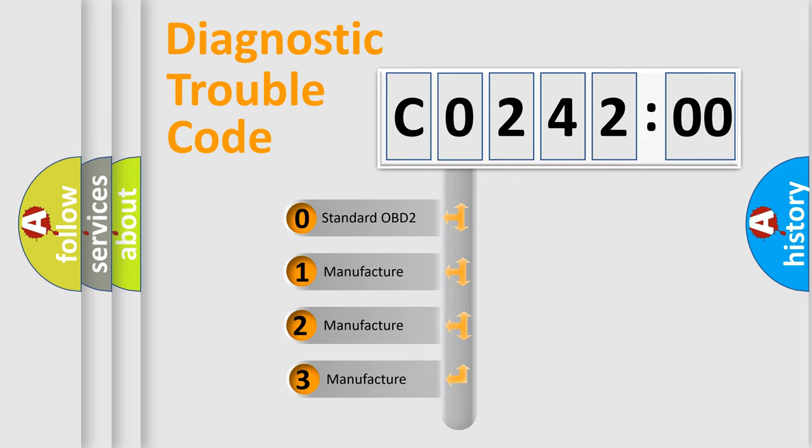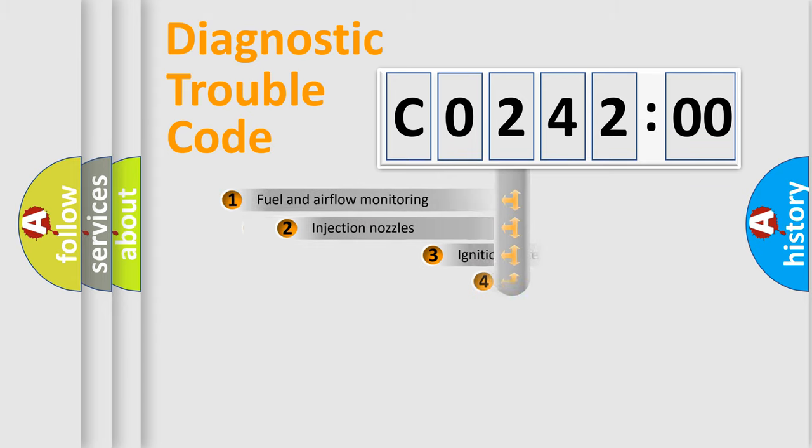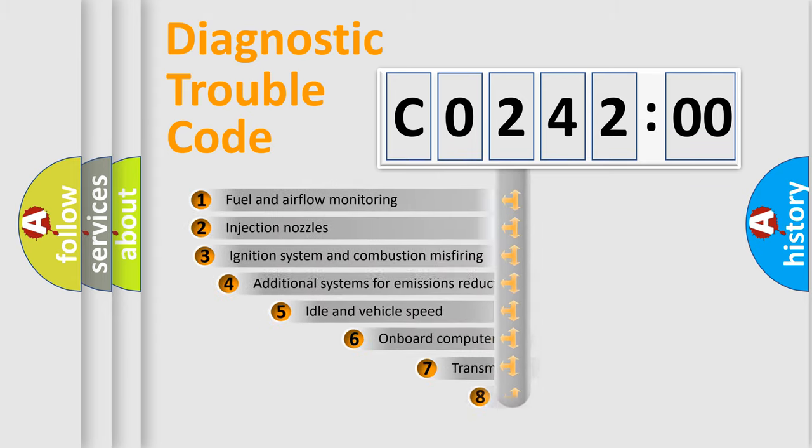If the second character is expressed as zero, it is a standardized error. In the case of numbers 1, 2, 3, it is a manufacturer-specific error.